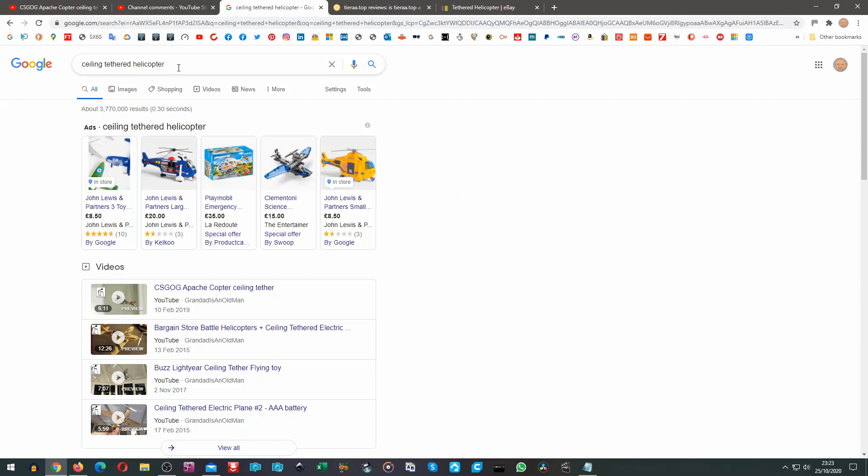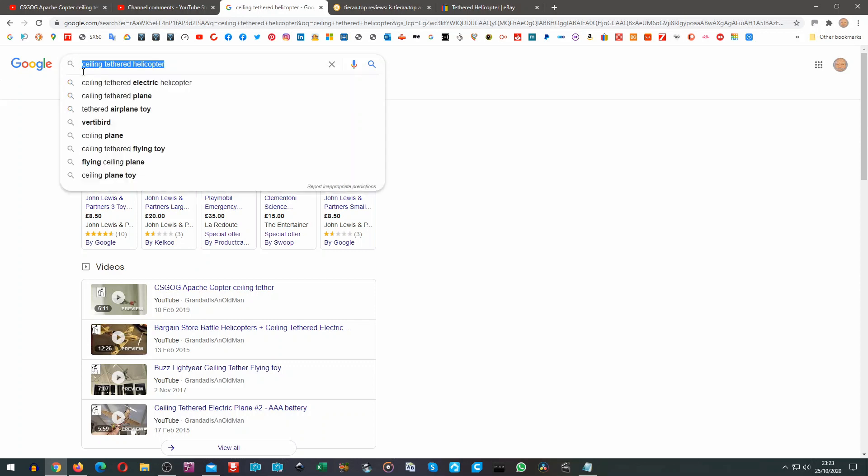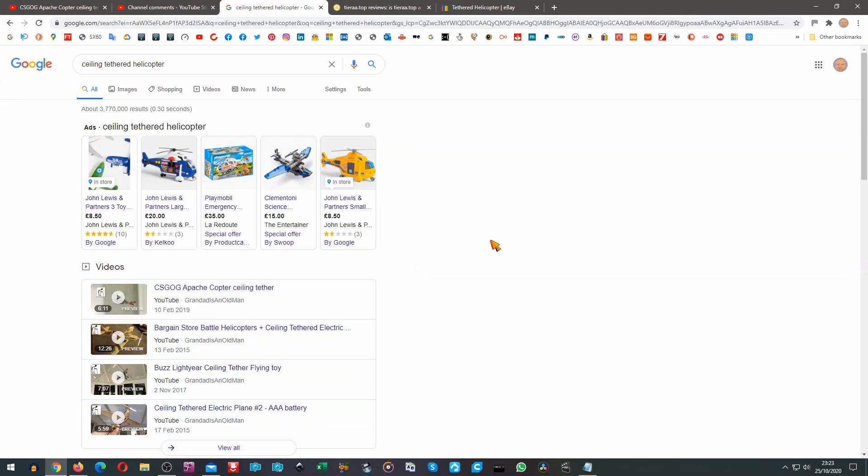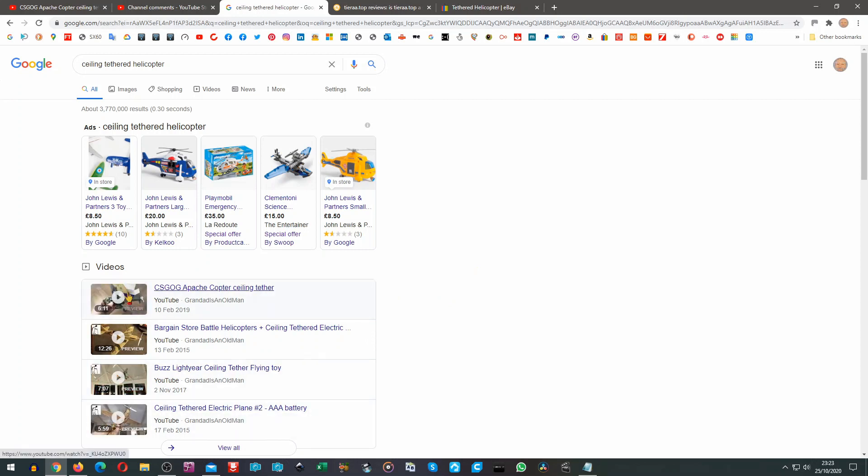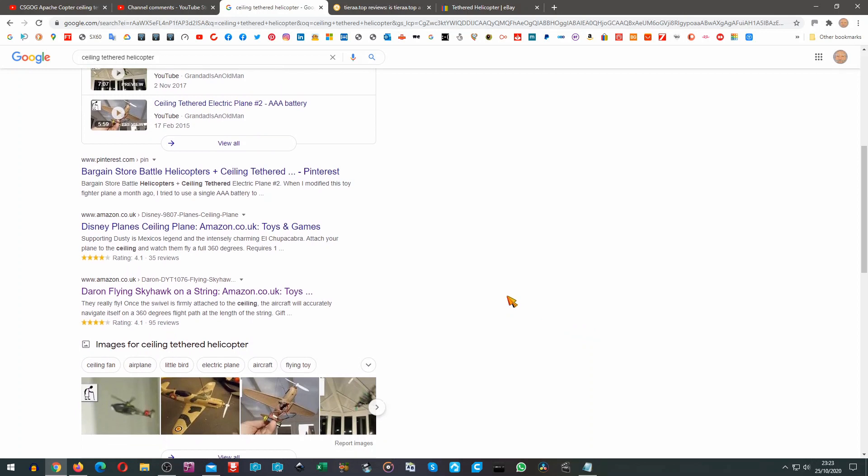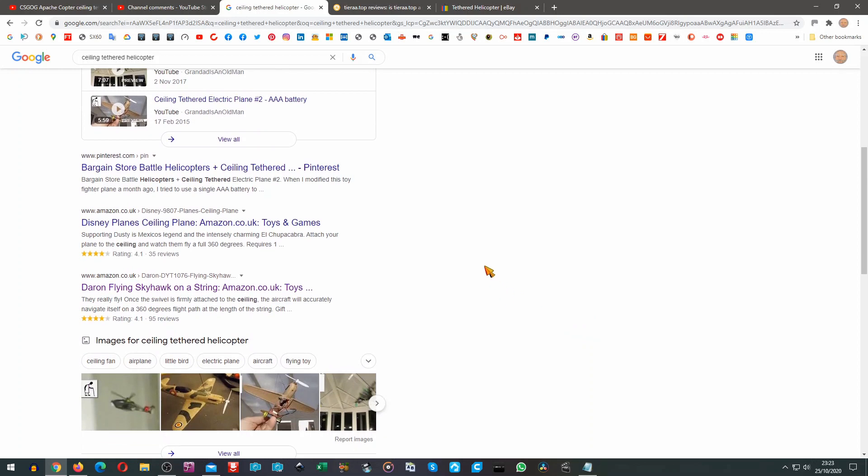I typed in ceiling tethered helicopter into my Google search, and this is the options that came up. Interestingly enough there's quite a few of my videos there. That's Pinterest and that's one of mine as well.